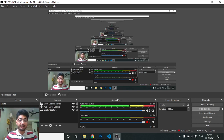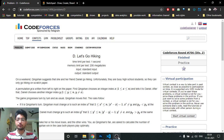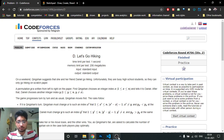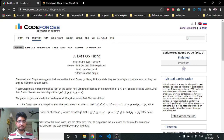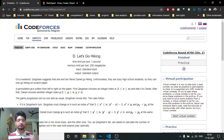Hello friends, today we'll discuss the fourth problem from the latest Codeforces Round 706. The problem name is 'Let's Go Hiking'. This problem is not too difficult to understand from the problem statement, but it is difficult to find the logic. You just have to draw out some test cases and think optimally with respect to both players.